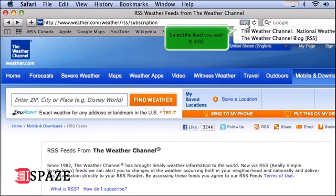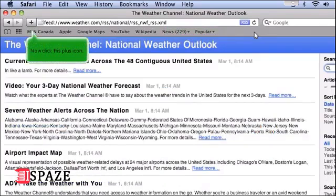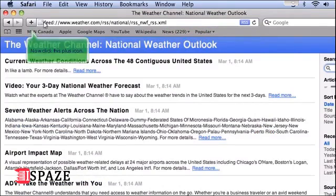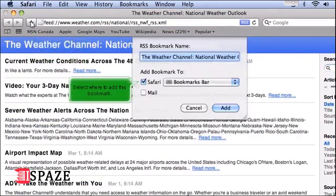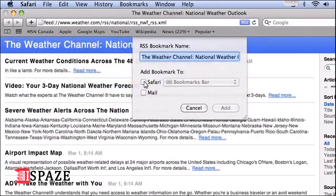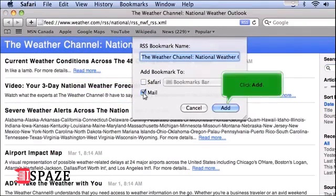Select the feed you wish to add. Now click this plus icon. Select where to add this bookmark. Click Add.